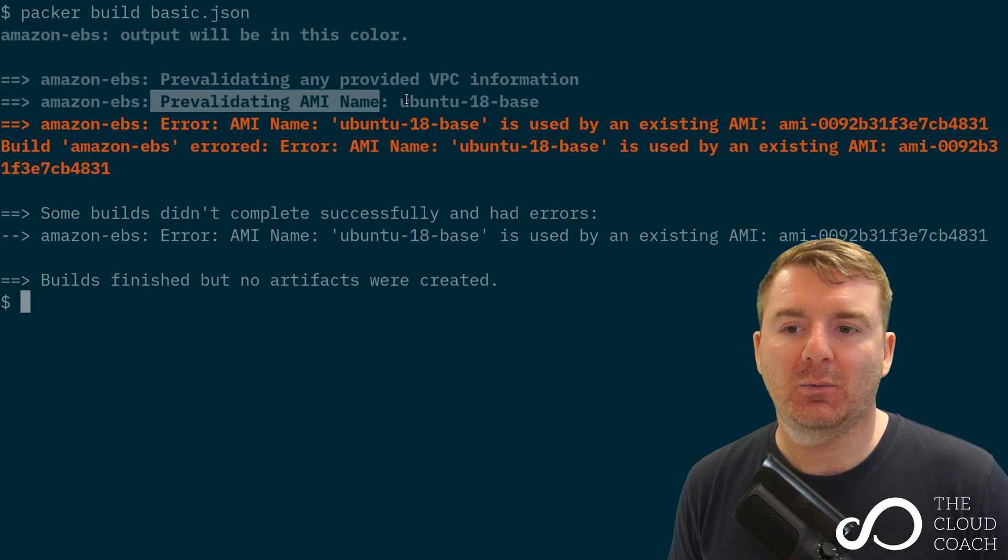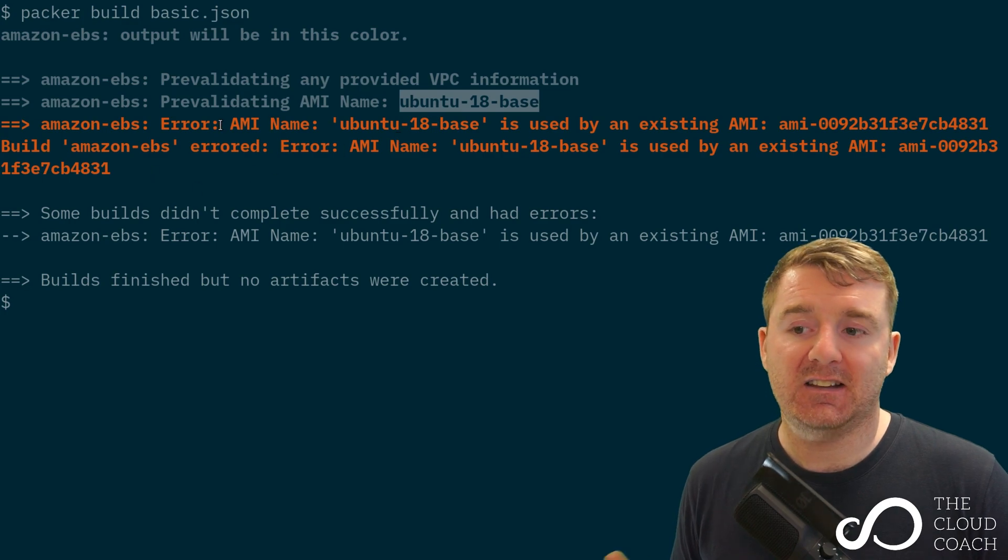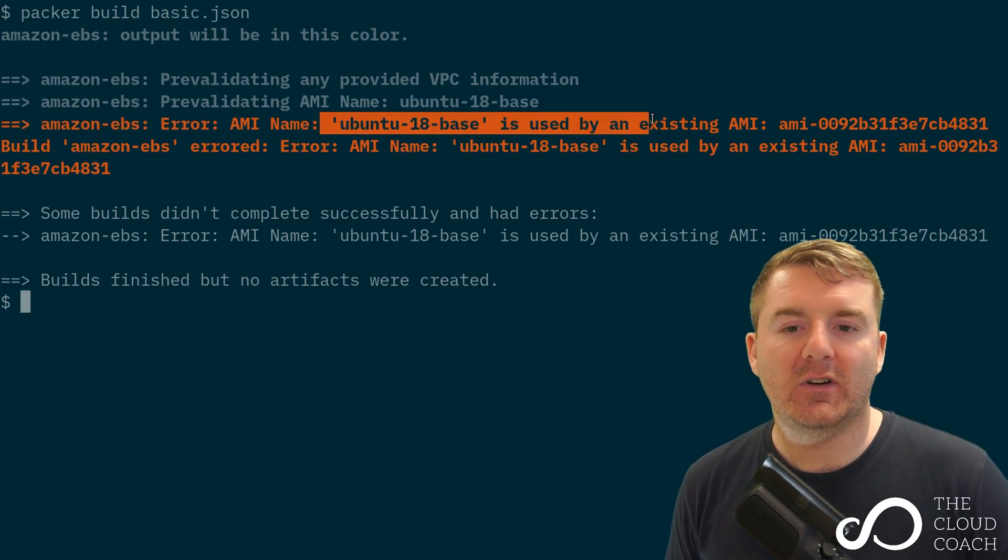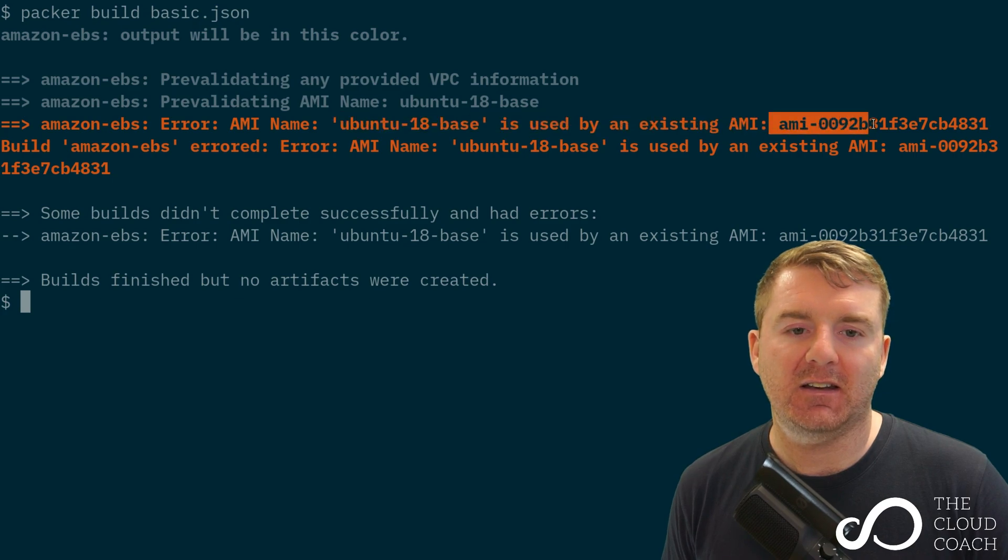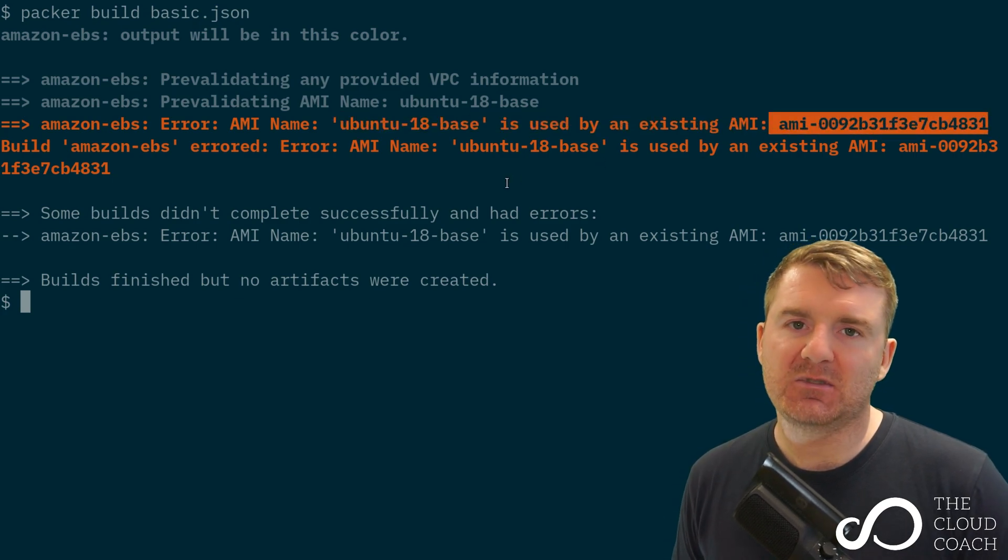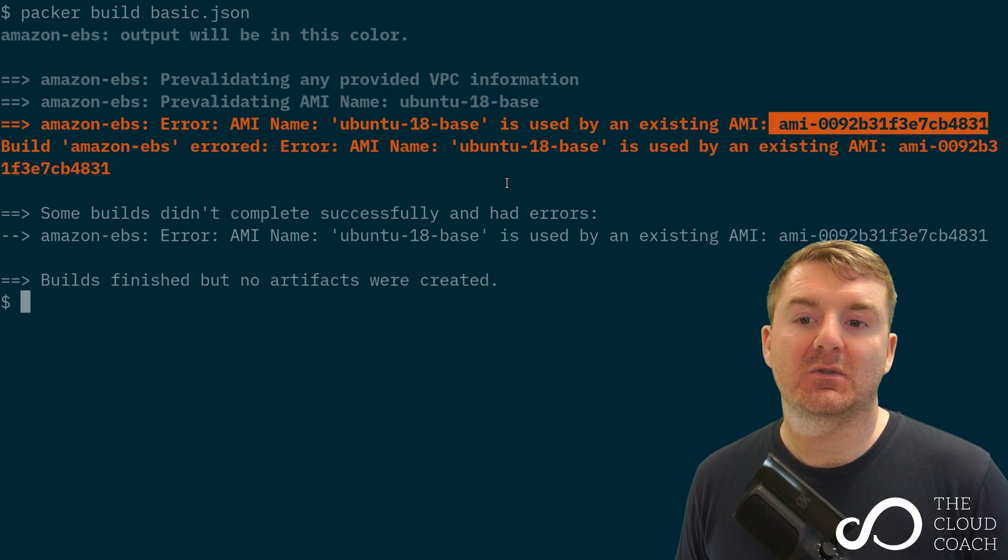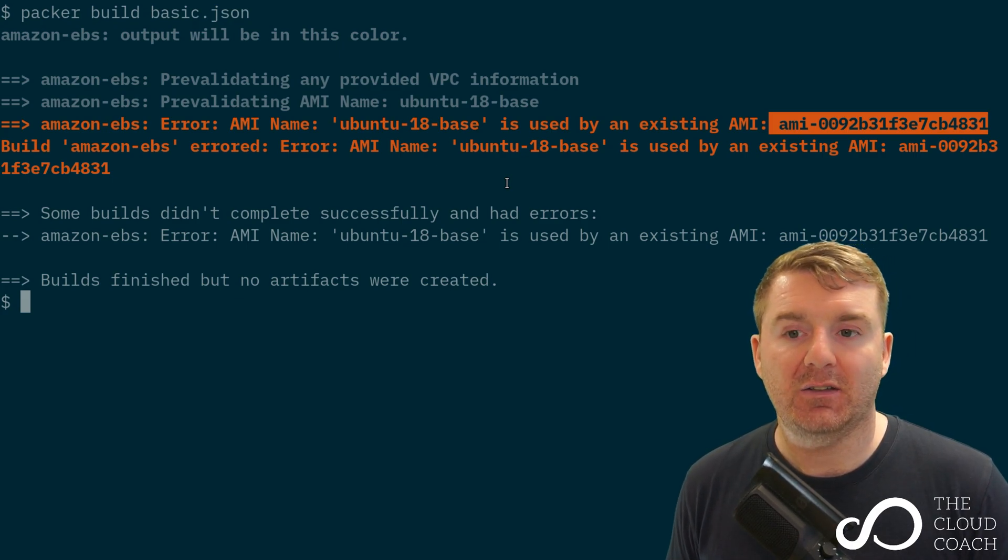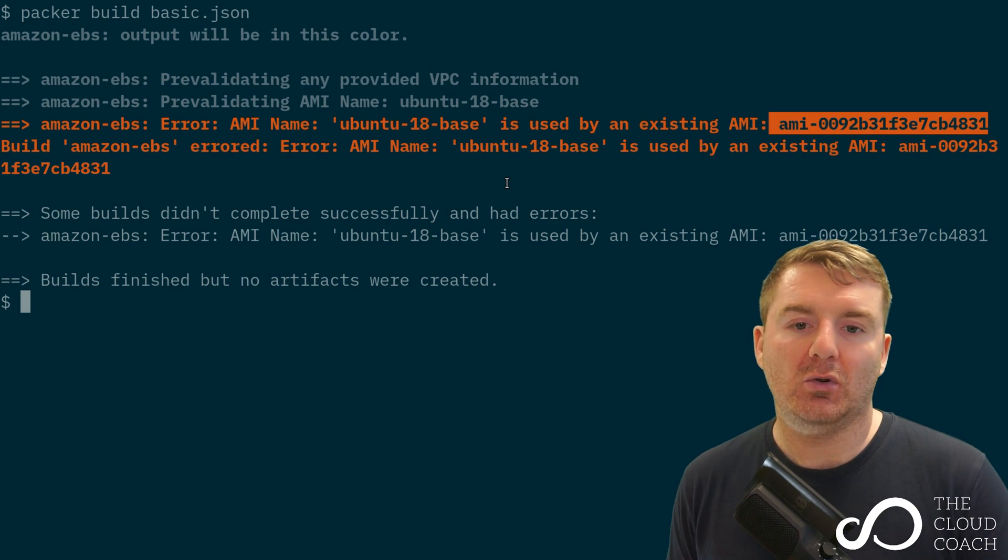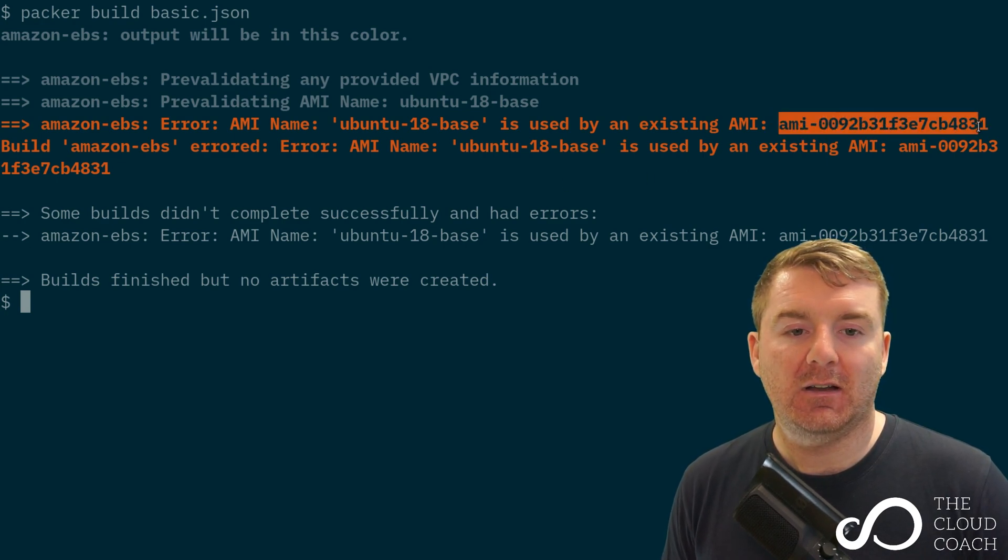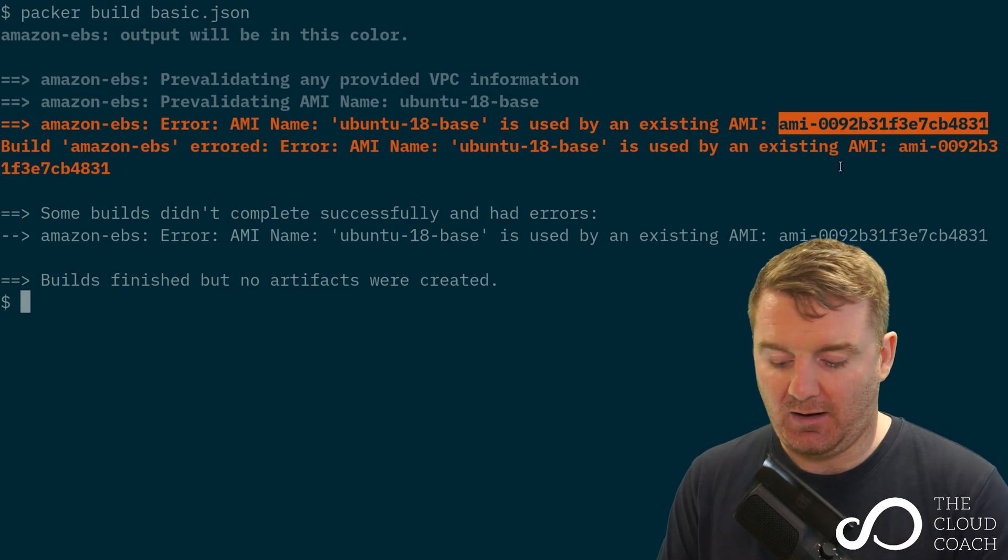We can see we have that line again: pre-validating the AMI name. Then it's come back with an error saying the name is already in use by an existing AMI and gives us the ID. It's unable to create the AMI because we're using a name that already exists. We can either change the name or delete this AMI.